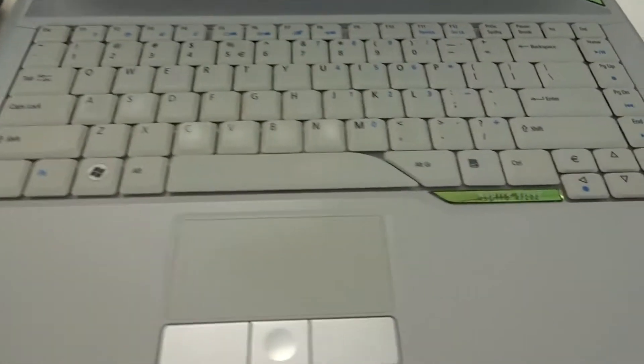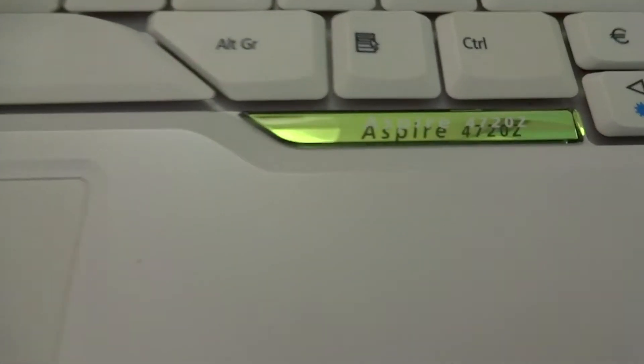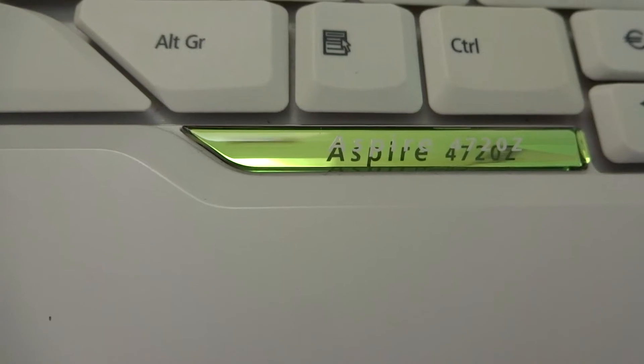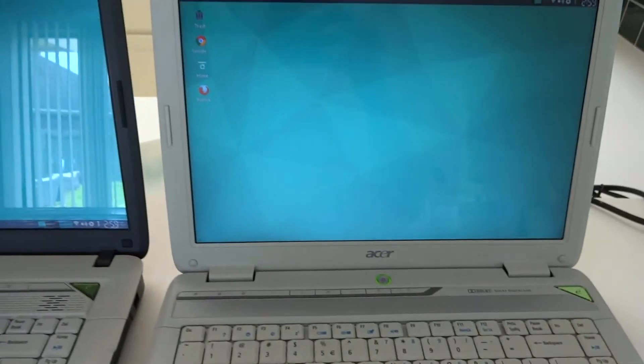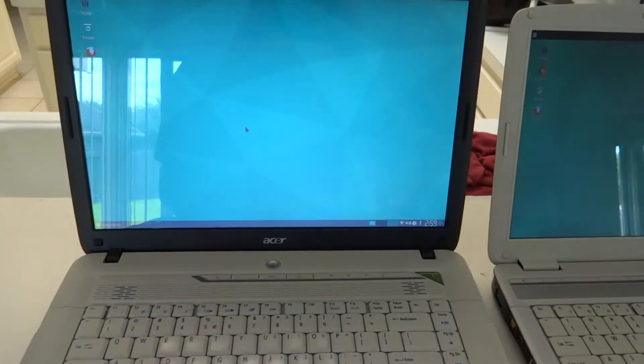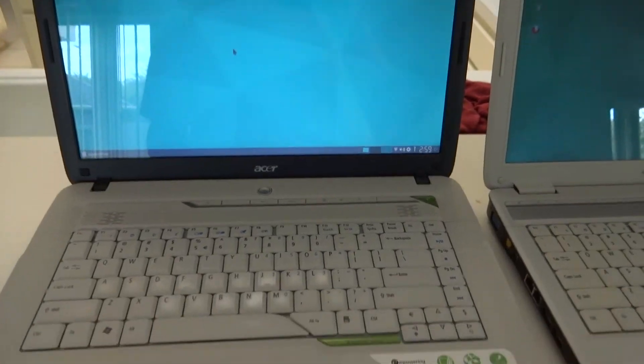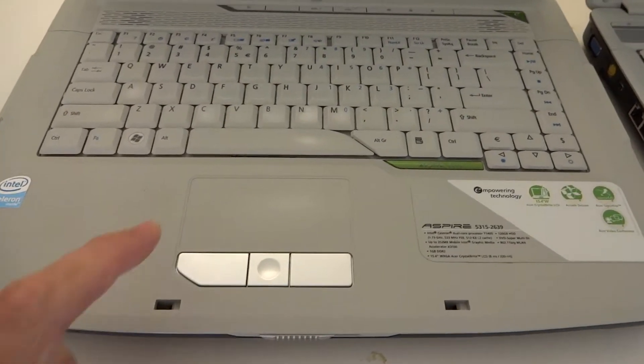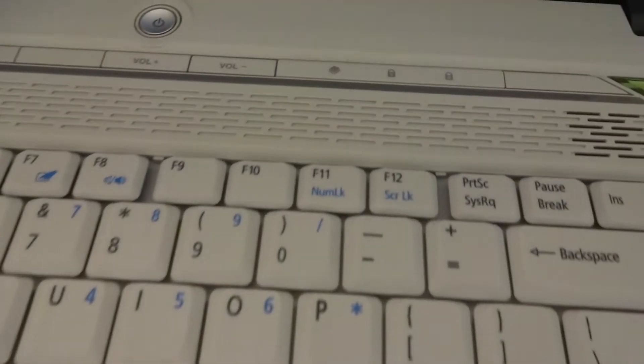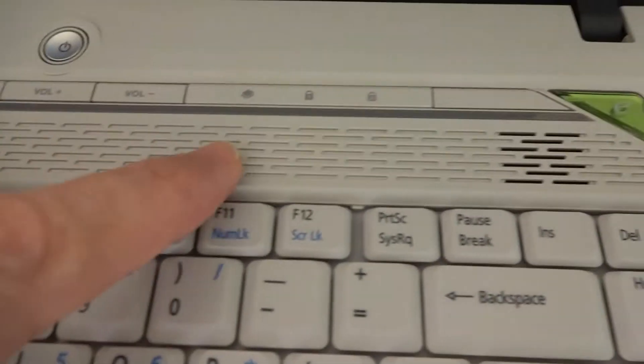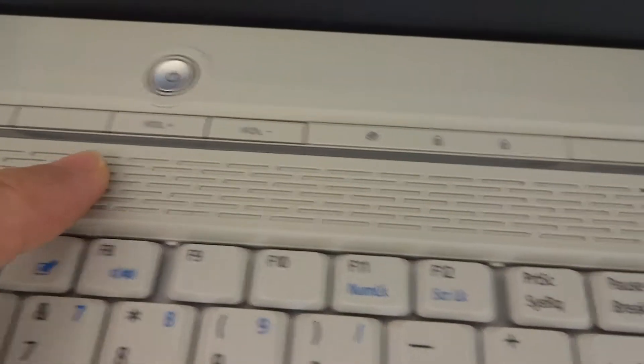I got another little Acer laptop, this one is the 4720z. It's a little 14 inch, and you remember the 15.4 that I got. This one's pretty good, but you notice how this one has real basic features and didn't have the Dolby surround.